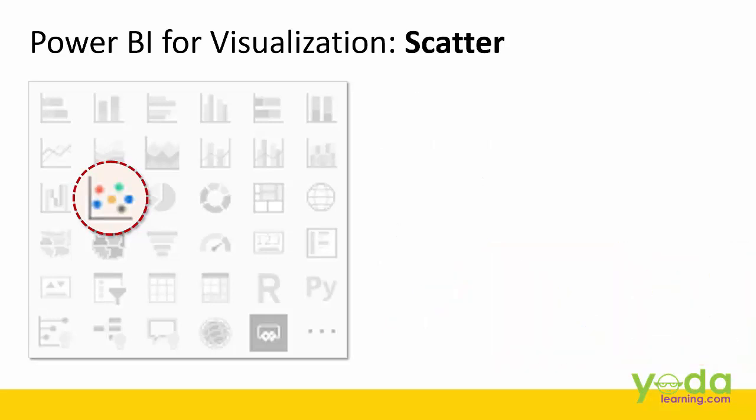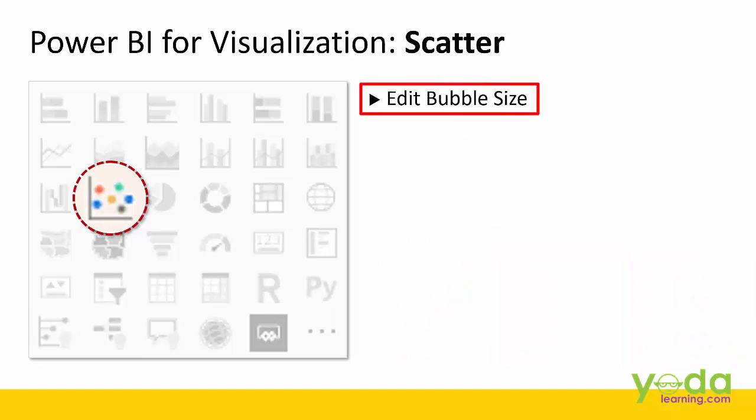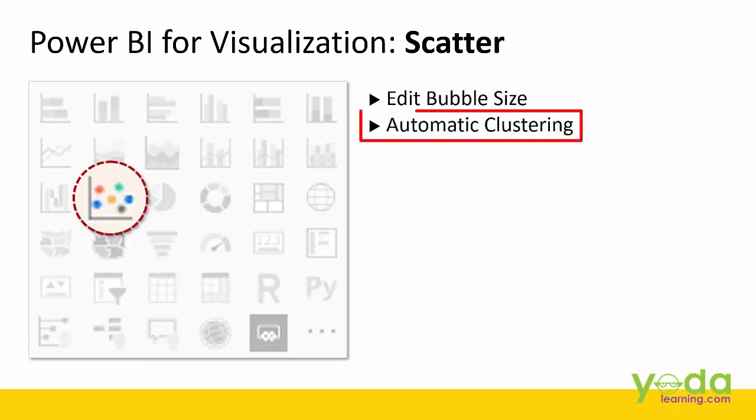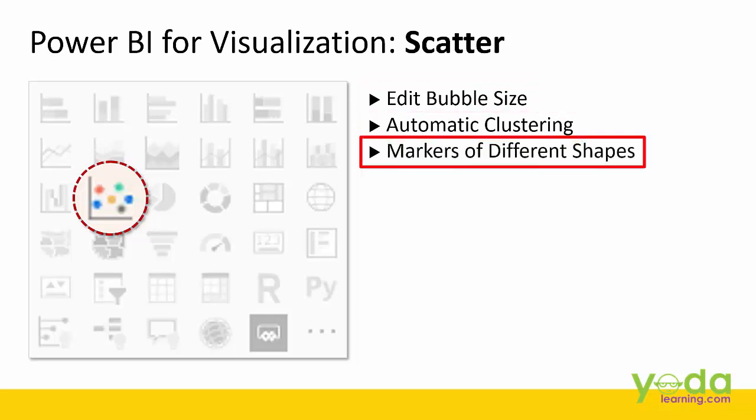Now in this video we'll be talking about how to edit the bubble size, how to perform automatic clustering and thirdly how to change markers of different shapes. So let's start.